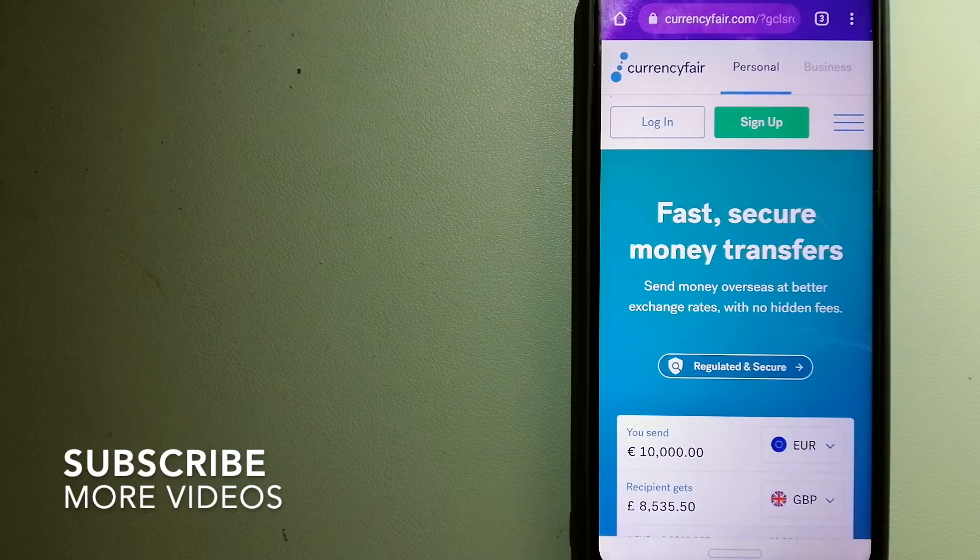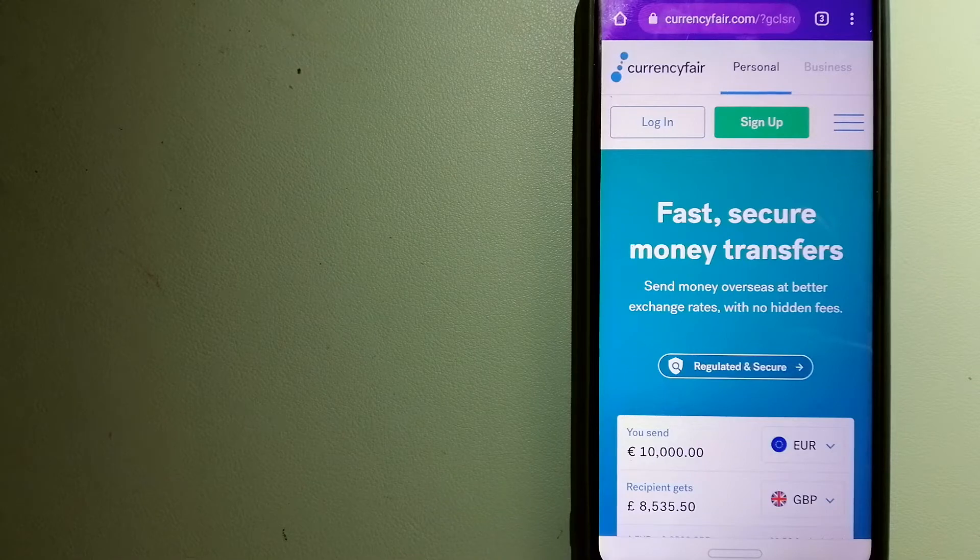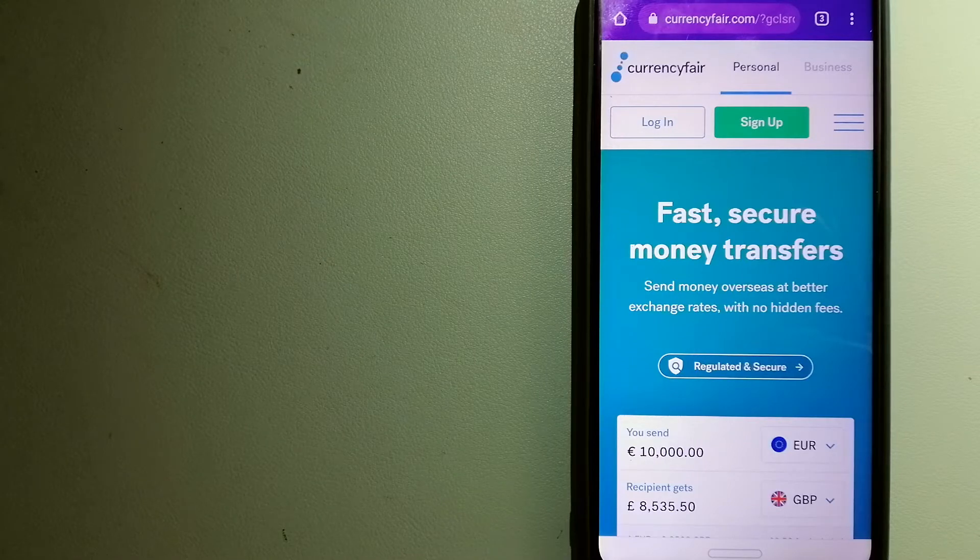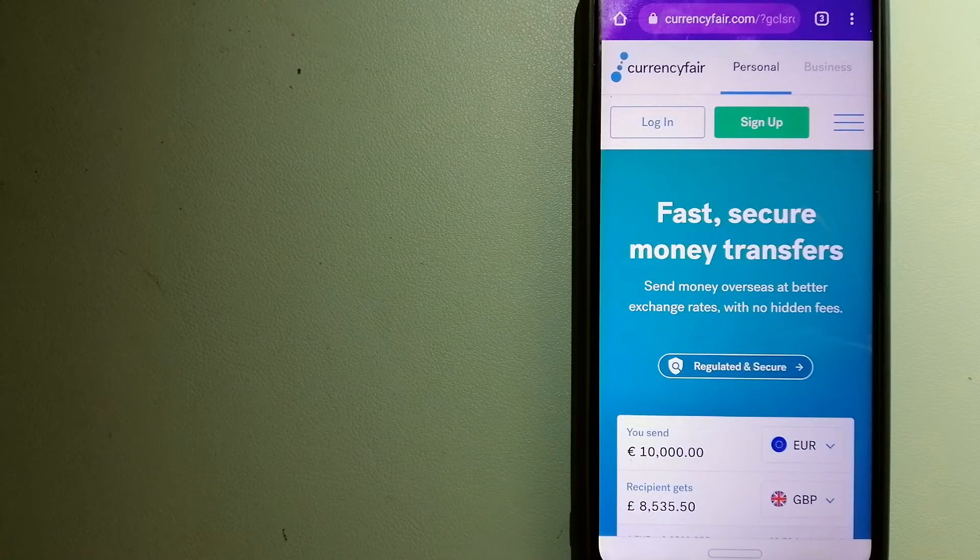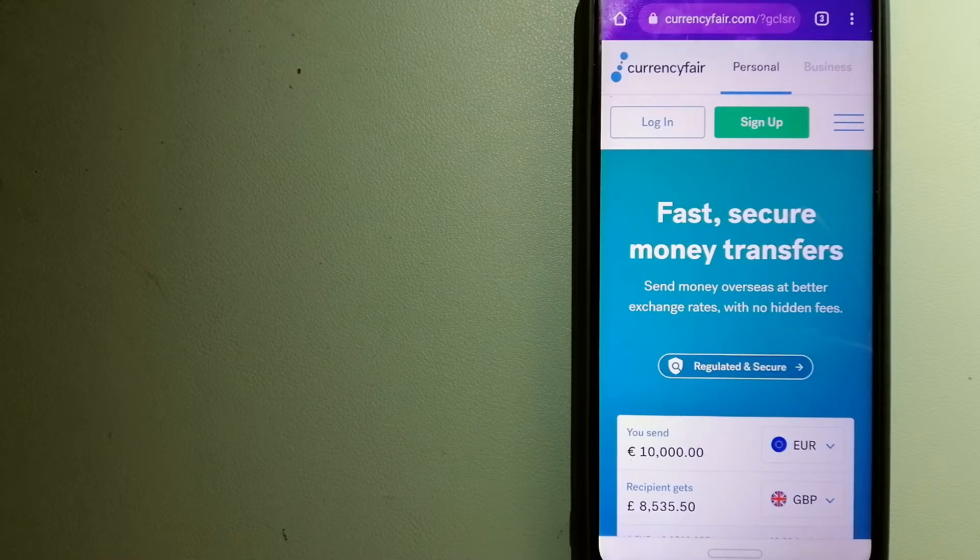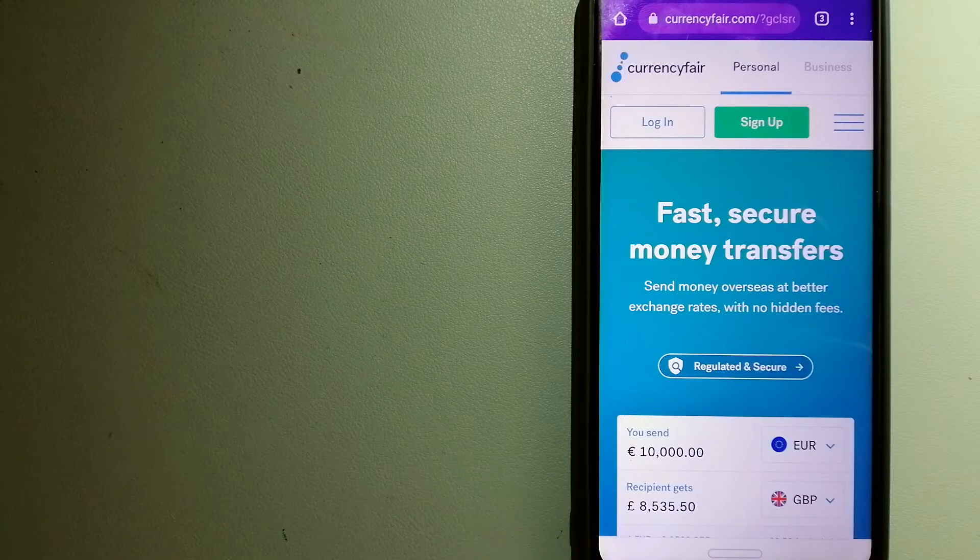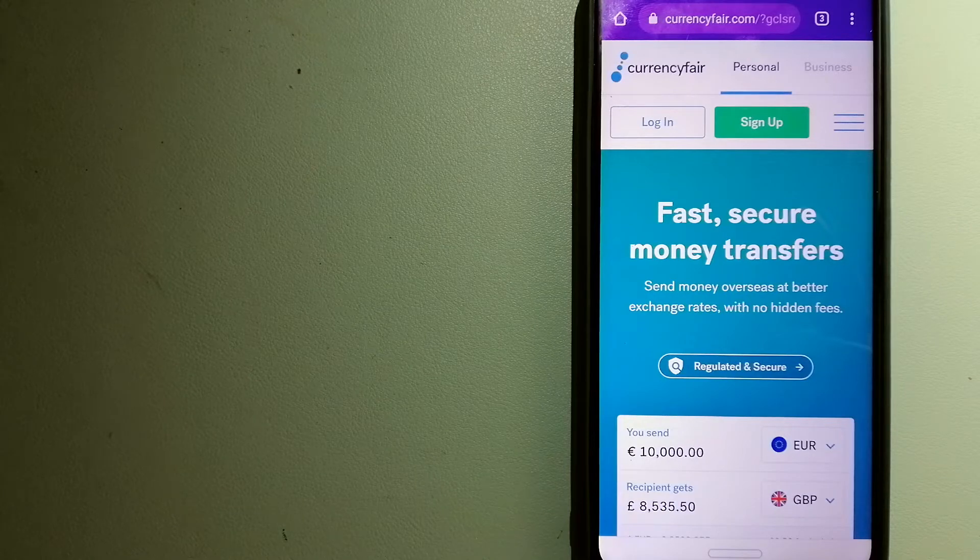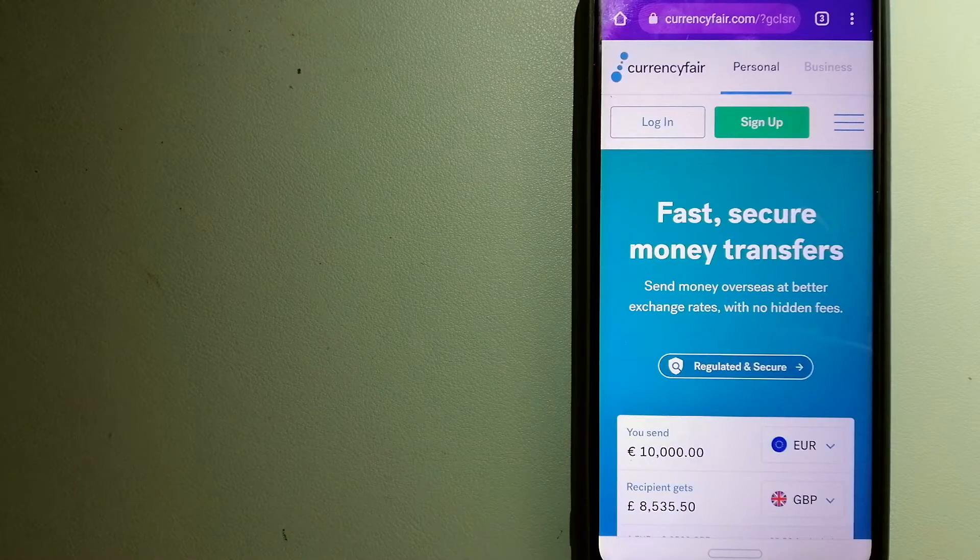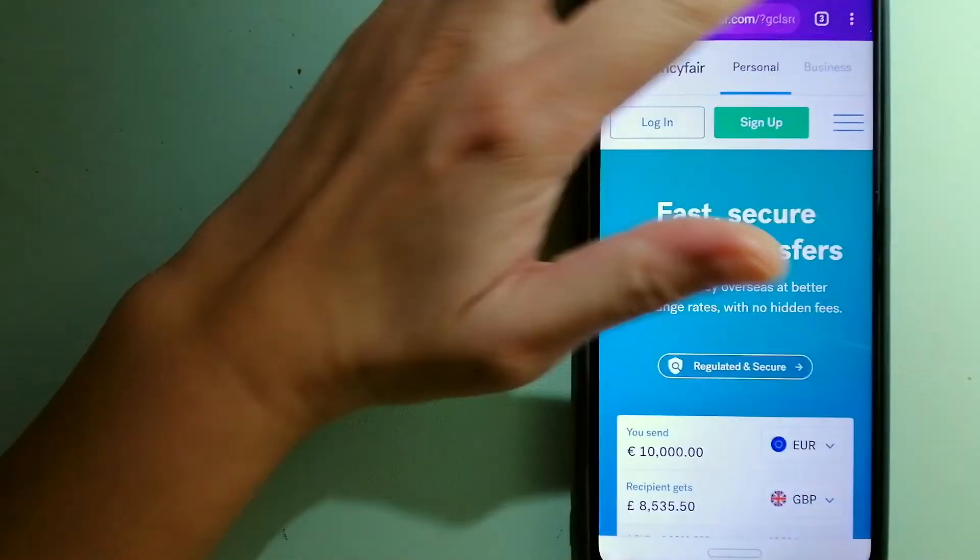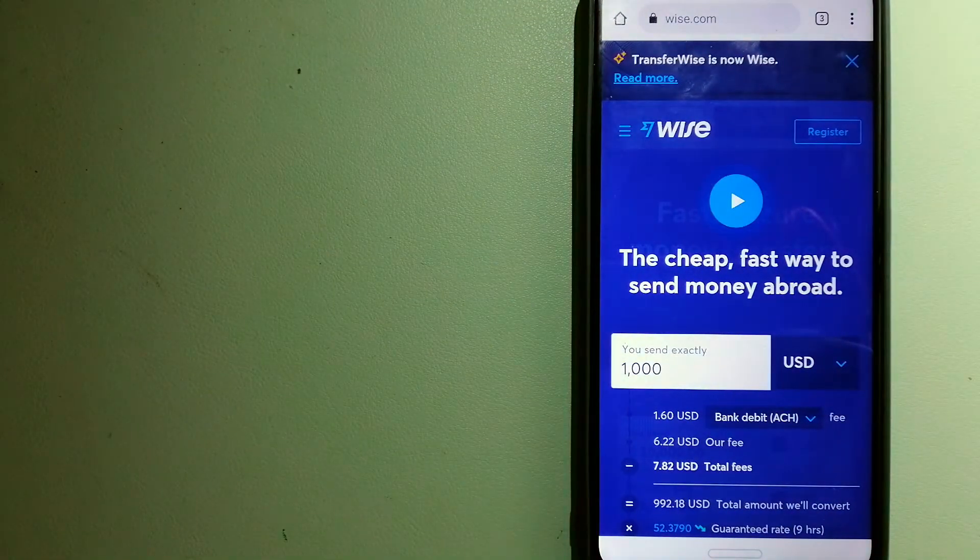Our first option is CurrencyFair. This is a P2P online marketplace that allows individuals and businesses to exchange currencies and send funds to bank accounts worldwide. It uses a unique person-to-person online marketplace to facilitate currency exchange between users in a simple and anonymous fashion. For more information on CurrencyFair, just check the video description.